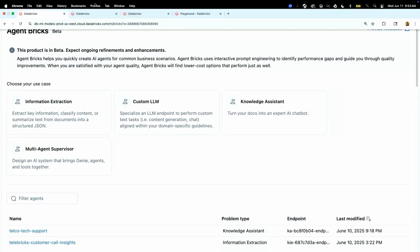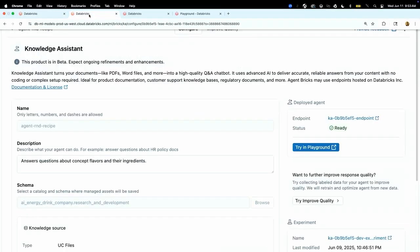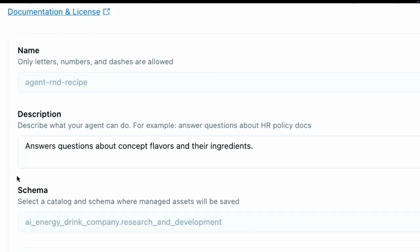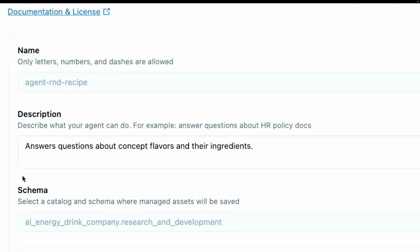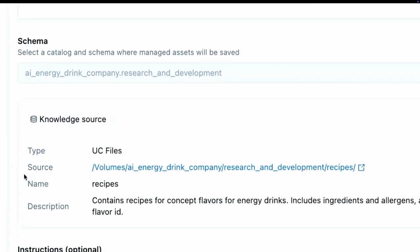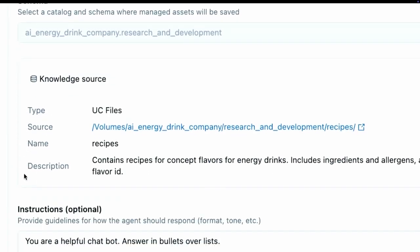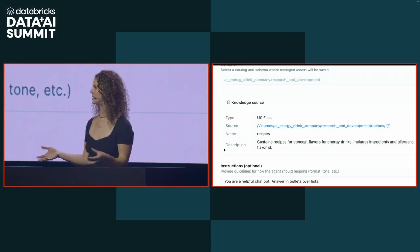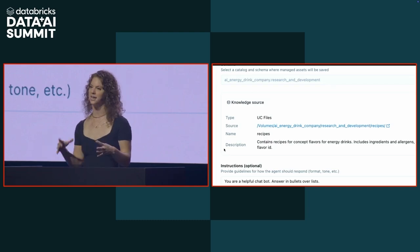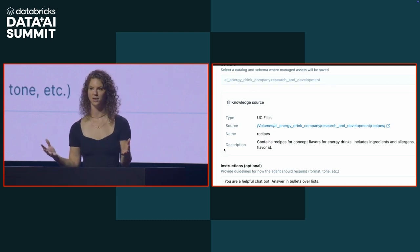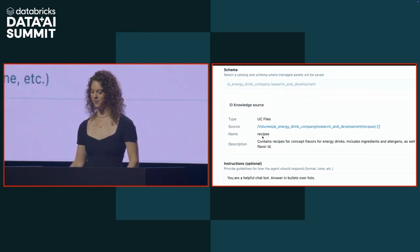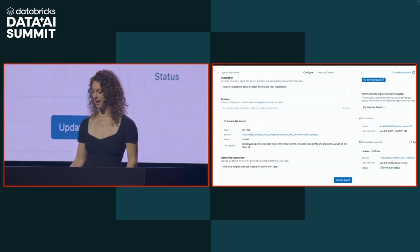I went ahead and already configured one of these, but you're going to see how easy it is with our declarative approach to build one of these agents. All you have to do is, in natural language, describe the task that you want your agent to accomplish, and then you just need to configure your knowledge sources. It could be an existing vector search index, or if you just have a bunch of files in a UC volume, that works as well. That's what I have here, a PDF of a bunch of recipes and formulas in my UC volume, and Agent Bricks is going to automatically index it into a vector database for me. You just click Create Agent, and then you have an agent.